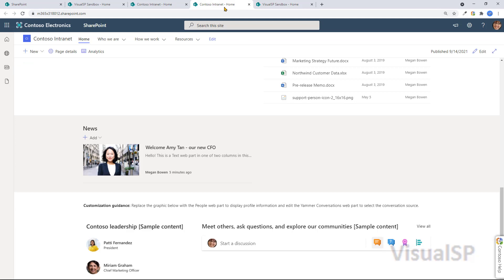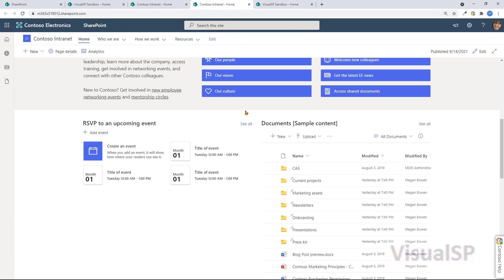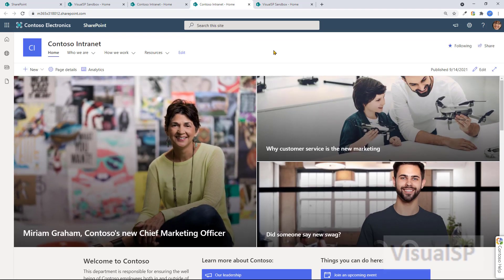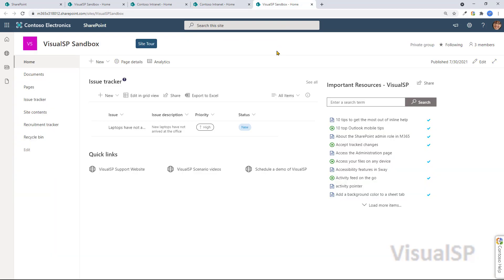While a communication site is much more to consume information, to read information. In terms of adding content, you can basically do similar things.